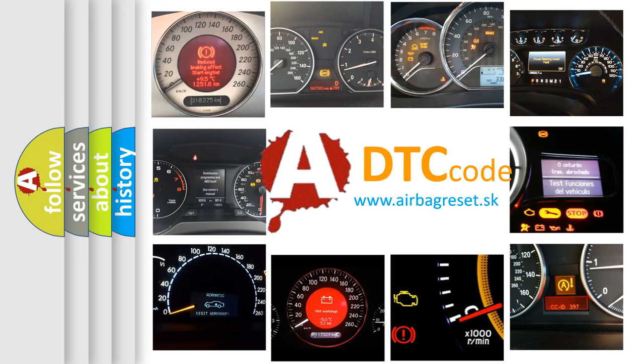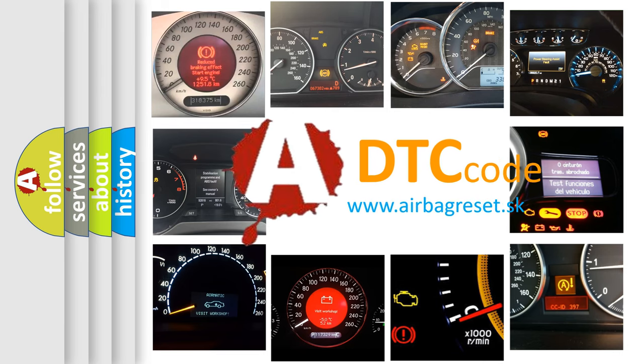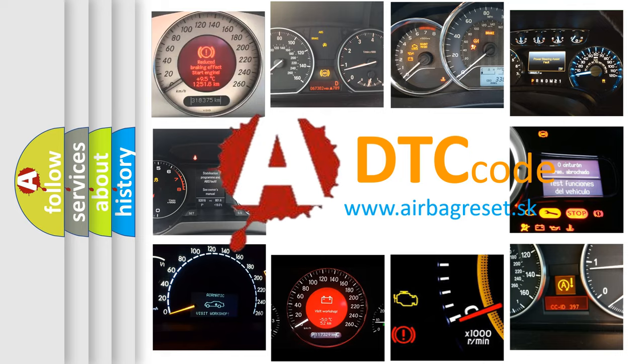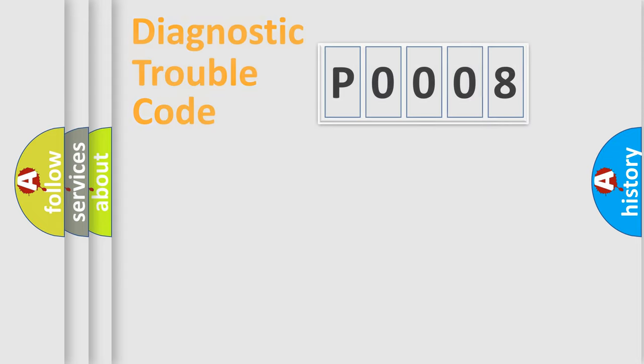What does P0008 mean? Or how to correct this fault? Today we will find answers to these questions together. Let's do this.